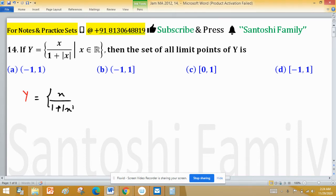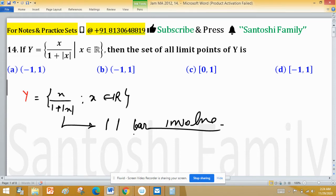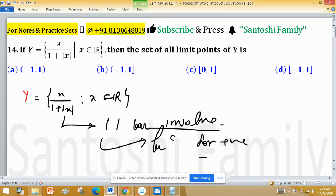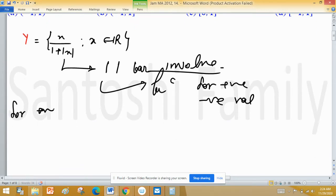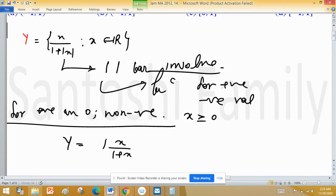Y equals x upon 1 plus mod x, and x is real. Since a mod function or absolute value is involved, whenever an absolute value comes, always resolve it for positive and negative values separately so we can easily find the solution. For non-negative values — that is, x greater than or equal to 0 — Y equals x upon 1 plus x.